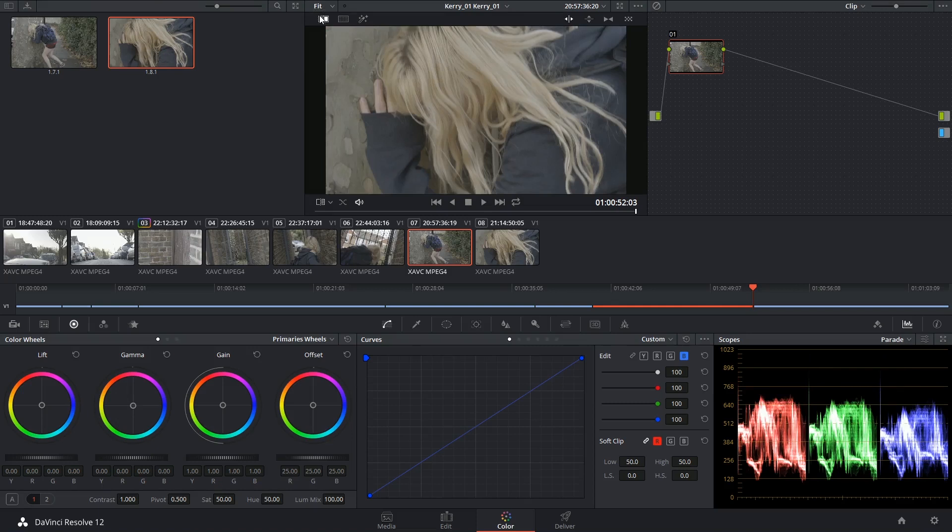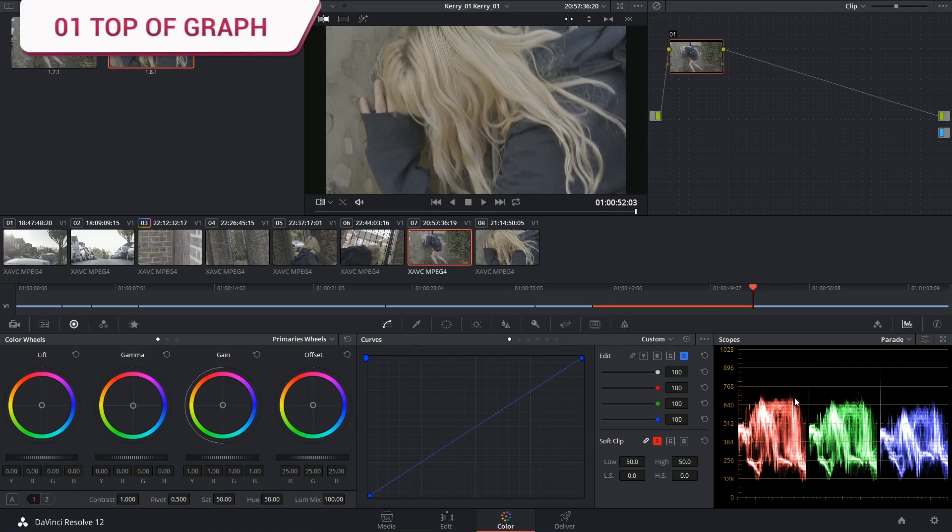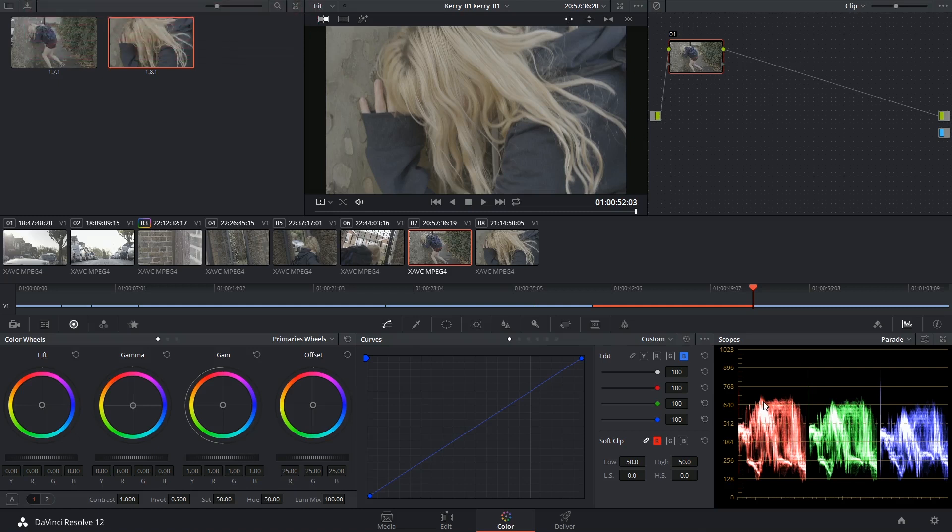So for example, if we start with the highlights, I can tell that the red is the highest out of the three, followed very closely by the green. And then right behind there is the blue that's underneath the 640 line.